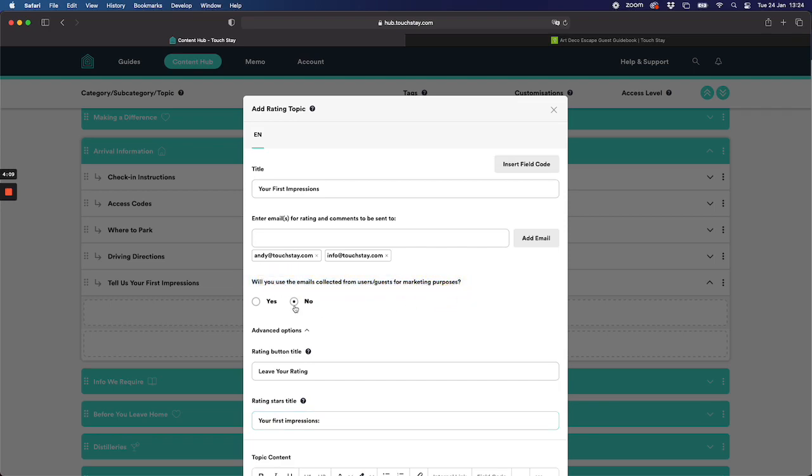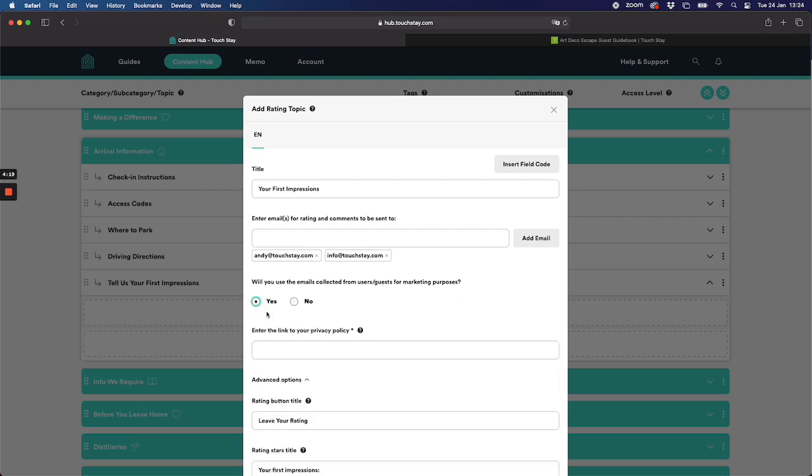So there's a question here: will you use the emails collected for marketing purposes? By default it's no just because it's nice and easy for you to implement this without having to worry too much about making a decision. You can change this later by the way. If you wanted to say yes I do want to collect emails for marketing purposes, then it will ask you for your privacy policy because you need to tell your guests what you're going to do with their information. So if you are going to say yes you are going to have to put a link to your privacy policy, and if you don't have one you're going to need to create one to put it in here.